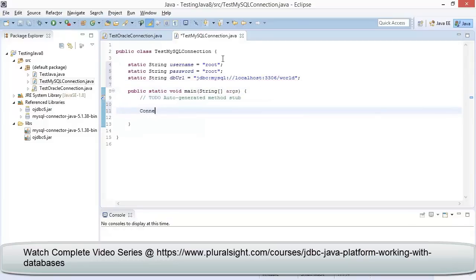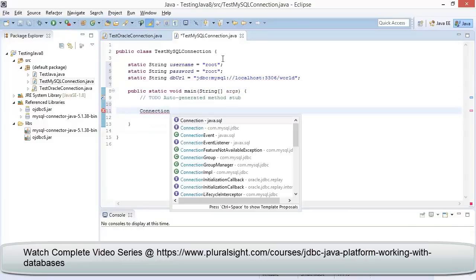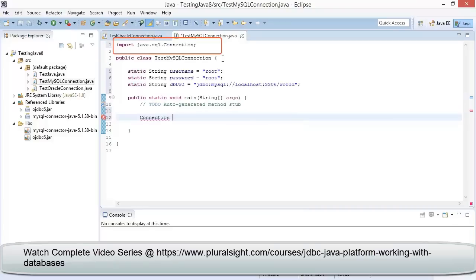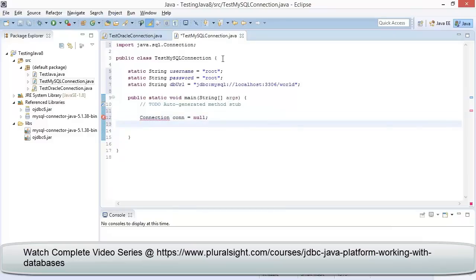Now within the main method, let us establish connection to the database. So let me type in Connection and then press Ctrl+Spacebar. We can observe the definition of connection is present within java.sql—select that so it will automatically add the import statement in the code. Let me specify the variable name as conn and assign a null value to the variable.